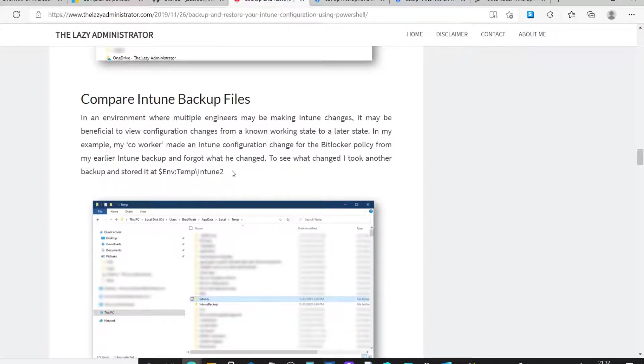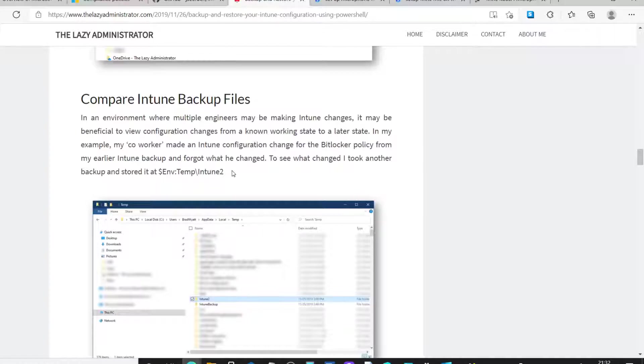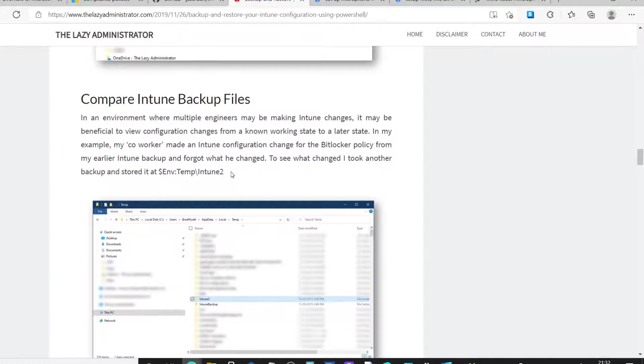And it also gives you the ability to do a comparison of Intune backup files. So, it may be in a production environment that you've already backed up your environment, your settings, and then someone else comes along and changes those settings or adds new policies. And when you achieve that, you may want to do a comparison, just to see where the individual settings have been changed. And this will allow you to do that too.